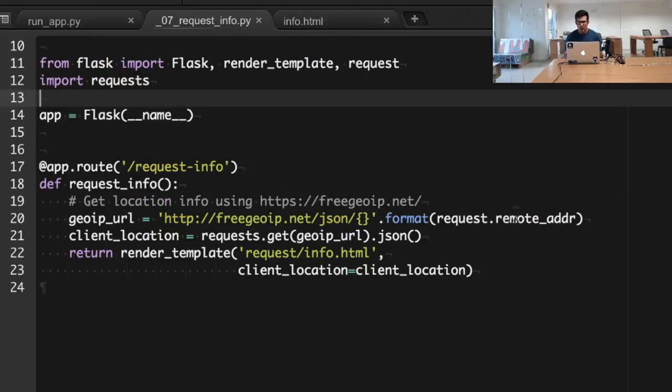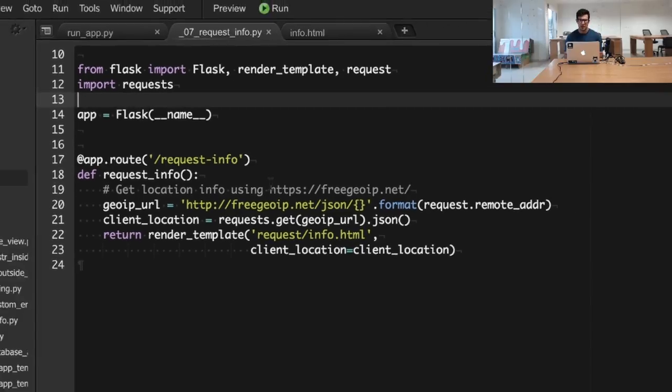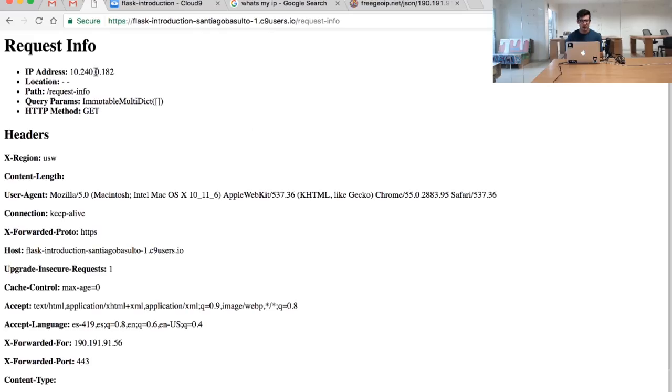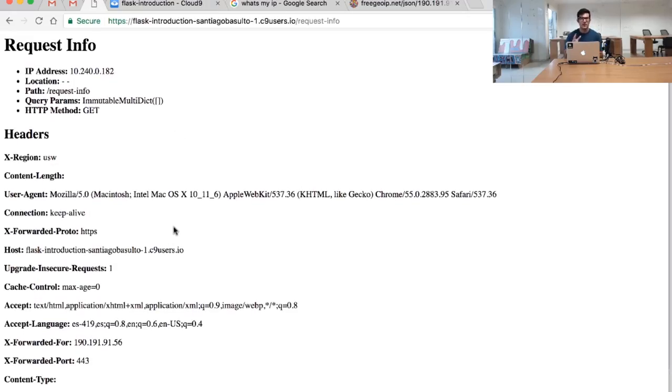I am using the remote address provided by the request to try to get or guess the location of the current user making that particular request. This is not working, and you can see here the location is not shown, because the Cloud9 workspace is kind of shadowing my original request even though it's created right here.